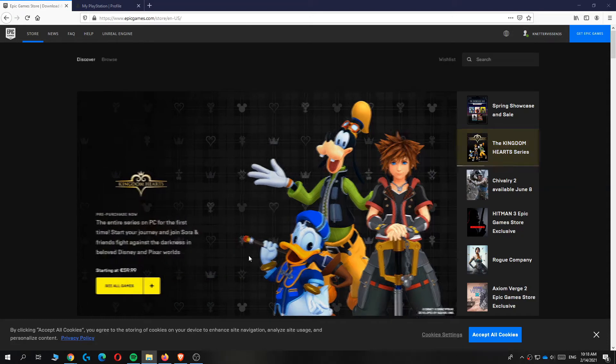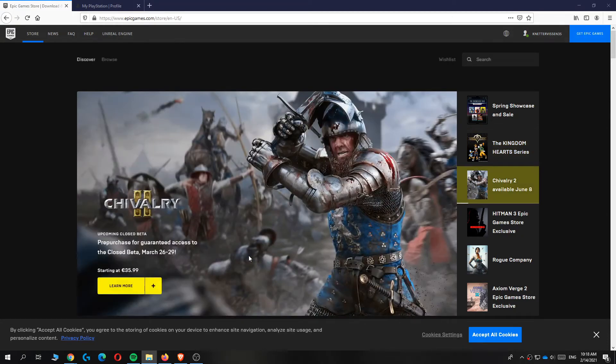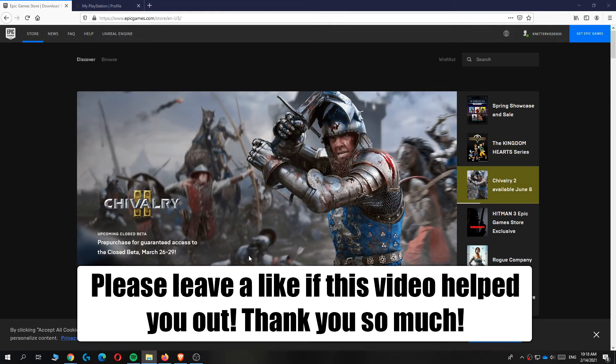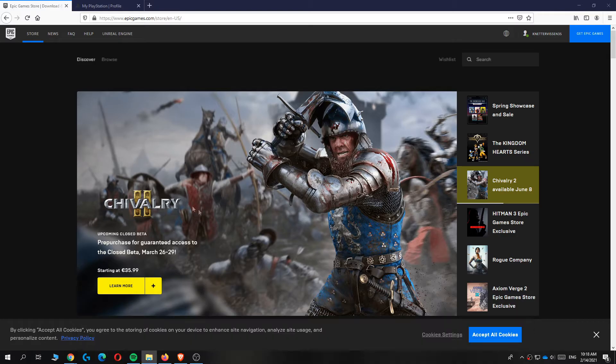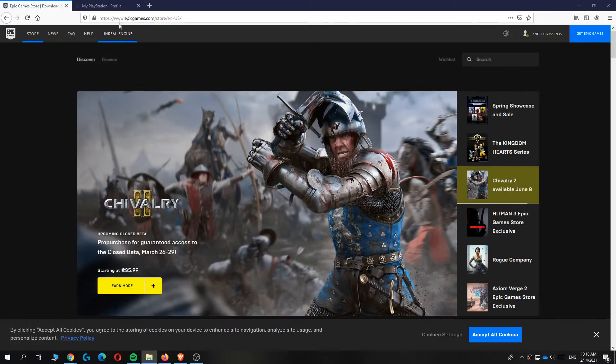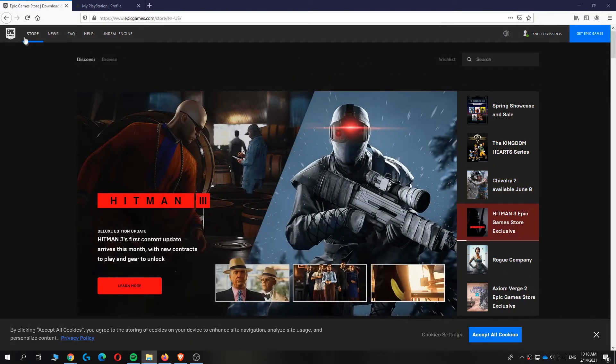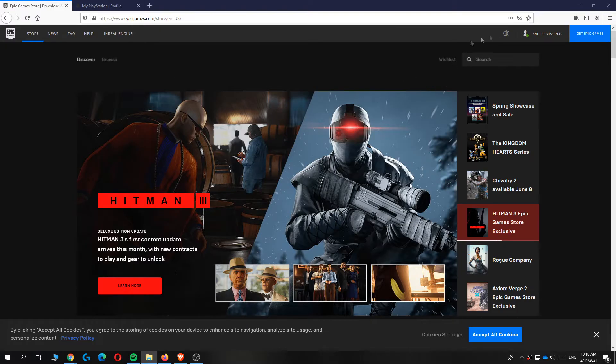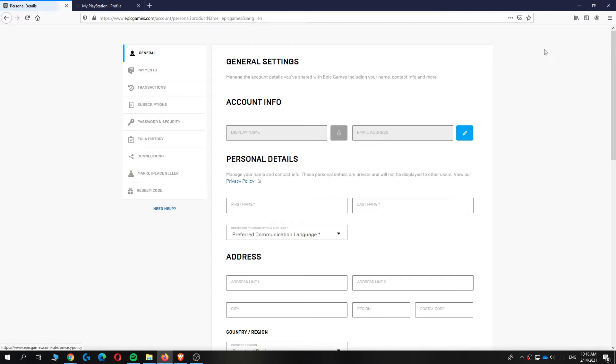In this video I'm going to show you how to connect your Epic Games account to your PlayStation Network account. As you can see I'm now on EpicGames.com on the website of Epic Games. First you want to log in to your Epic Games account and then go to your account right here.